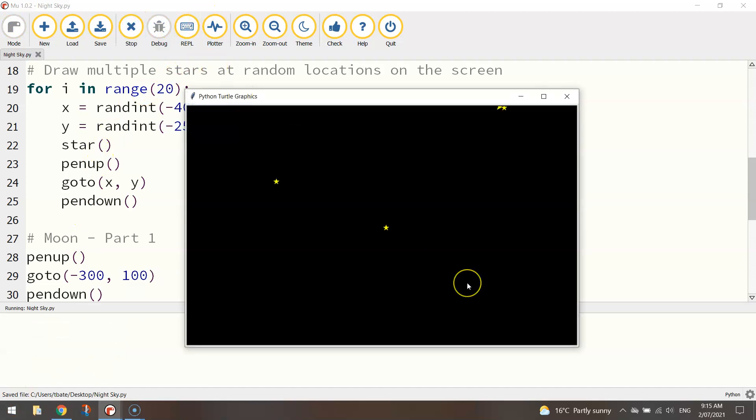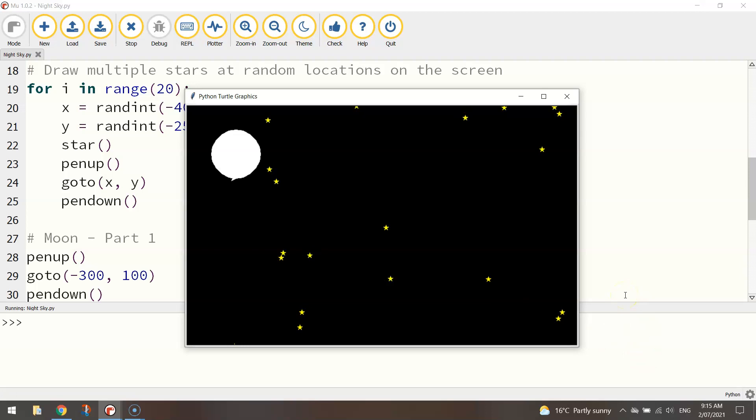And I'll end the fill once it's drawn. Now if we give that a run it's going to draw the 20 stars first. It's a little bit annoying to wait for but it won't take too long. And it draws us a moon in the sky. Not the best looking moon though.